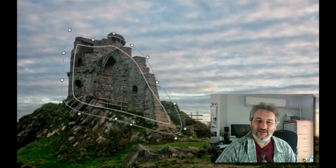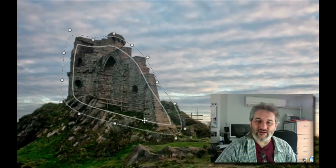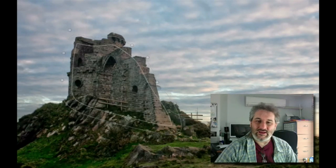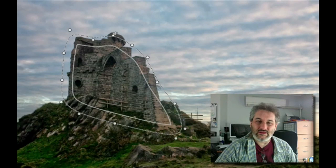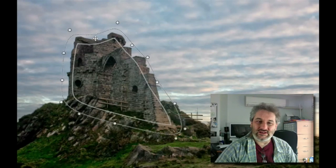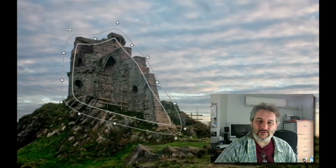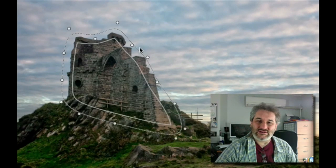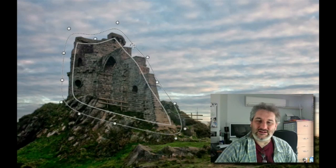I can click and drag on that inner line and that changes the size of the feather. So I can pull those points out so that the feathering goes along the edges of the castle nicely.